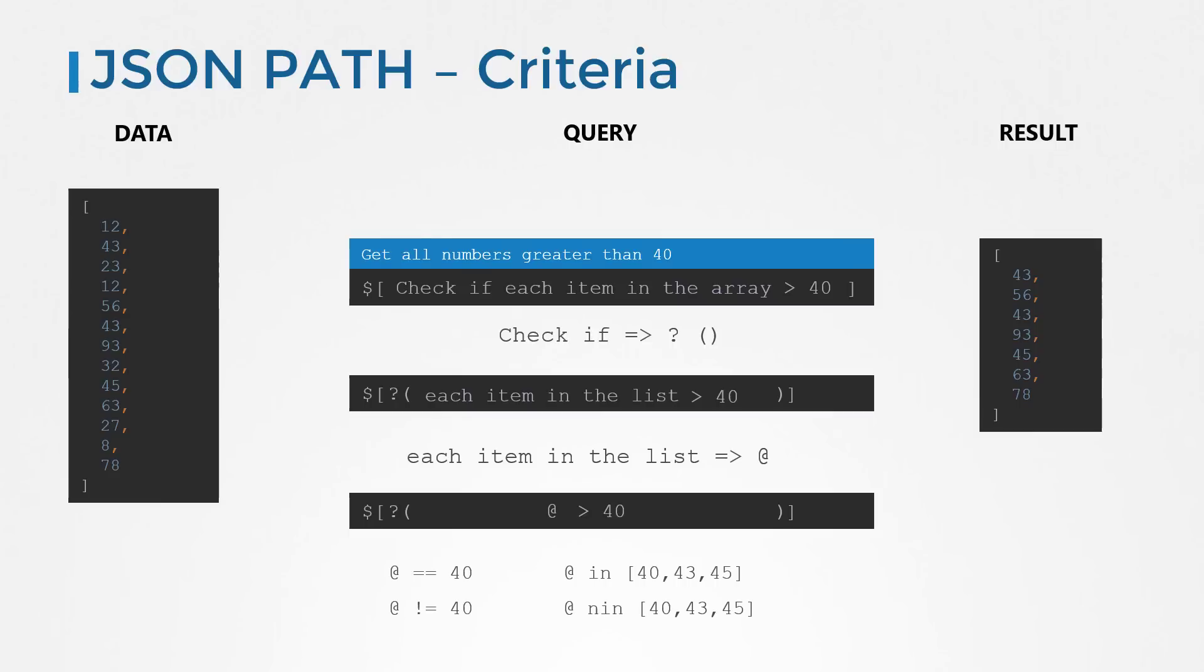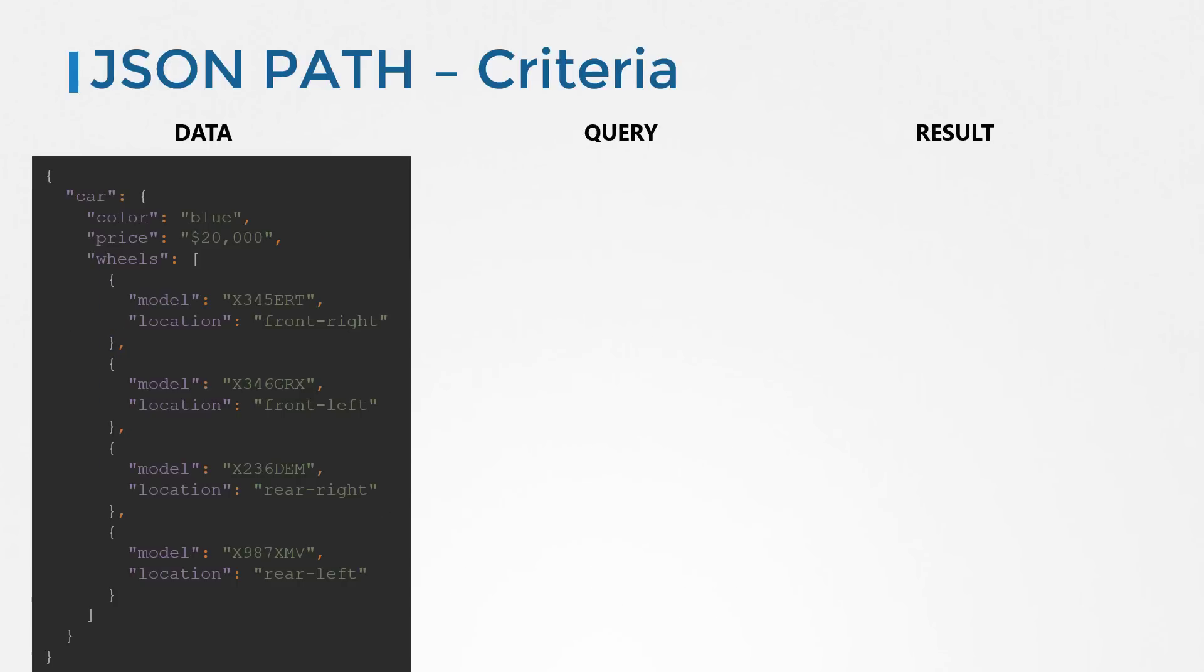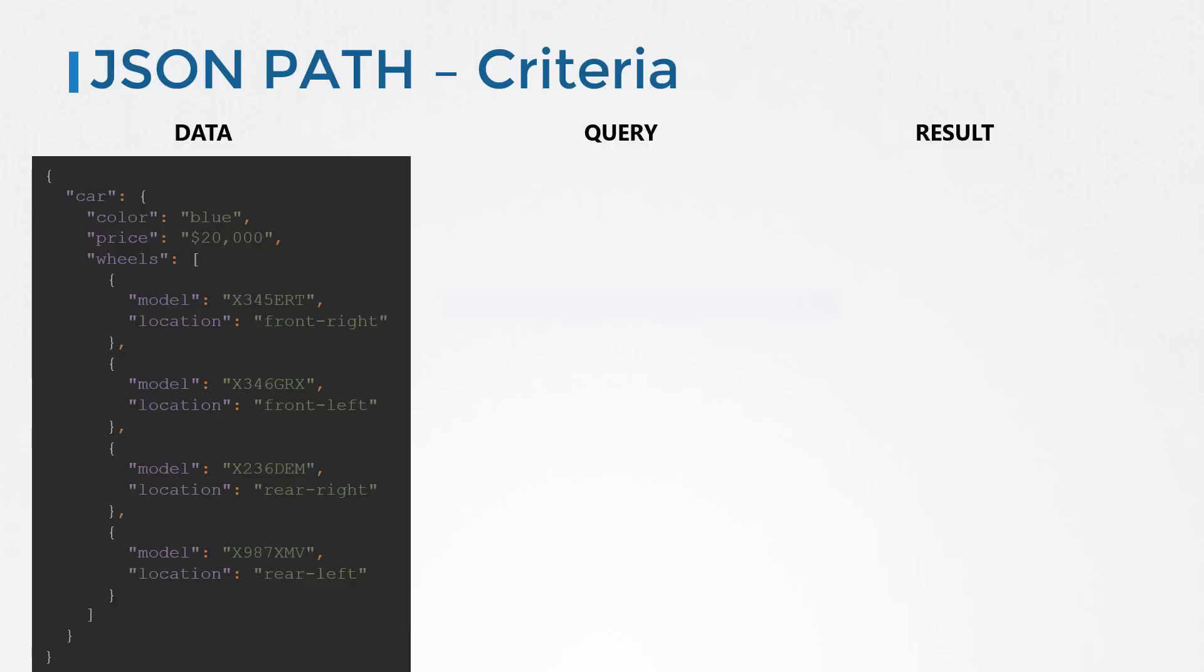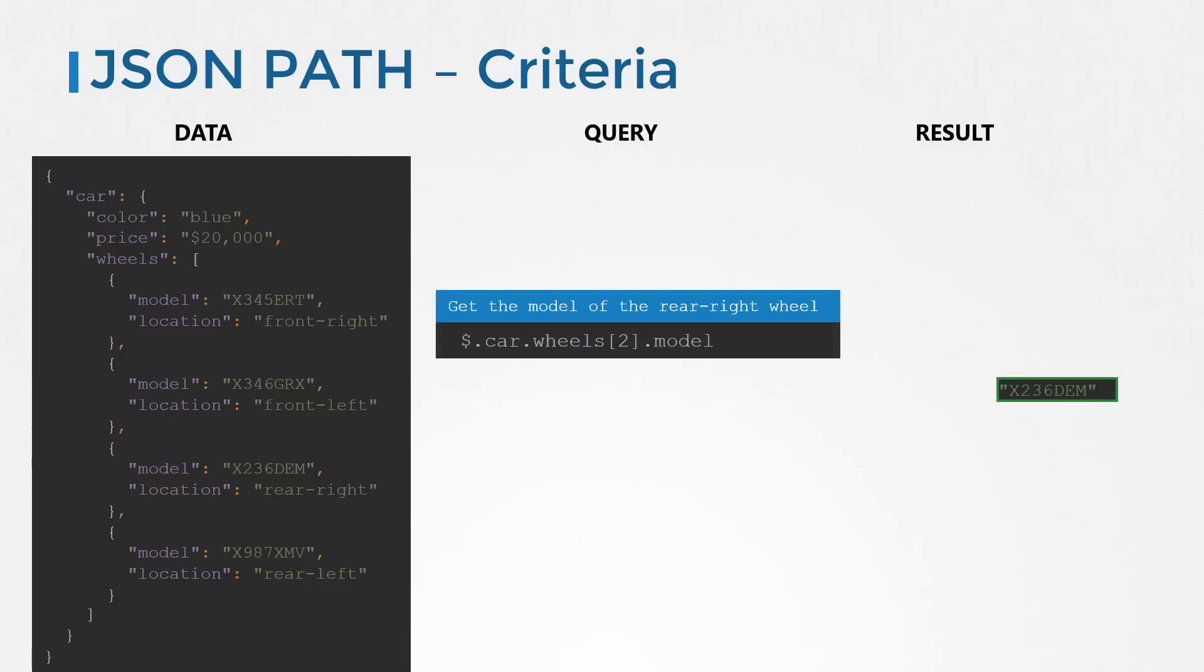So going back to this example where we have a car with four wheels, you're now asked to find out the model of the rear right wheel of the car. Now looking at this data, you could simply find the model of the third wheel because by looking at it you know the rear right is the third item in the list. So you write a query to pull the model of the third wheel. But this may not be true all the time.